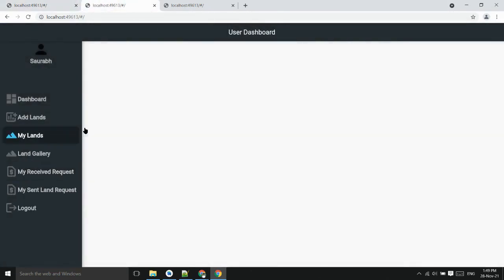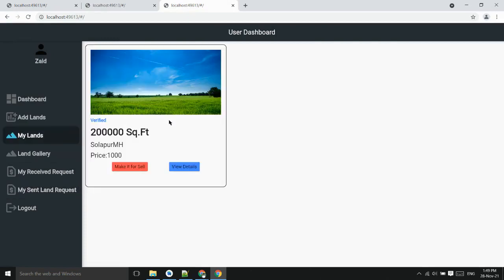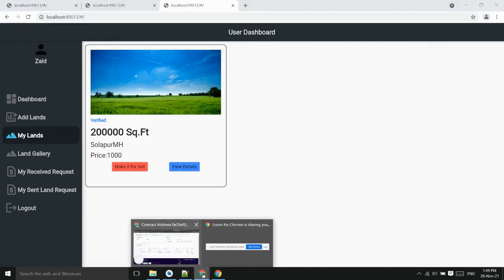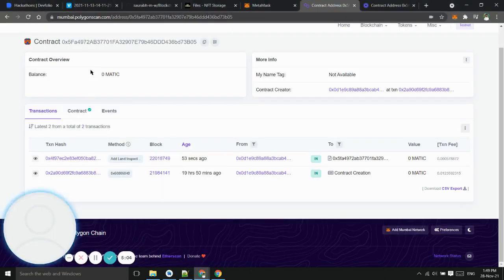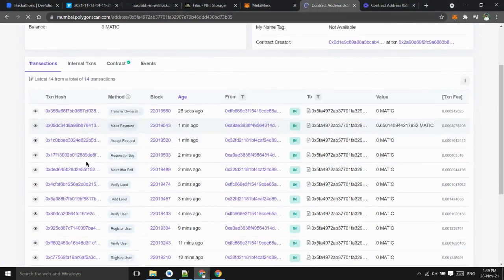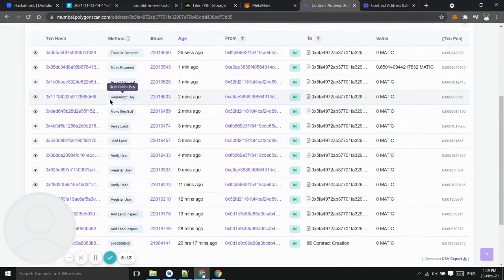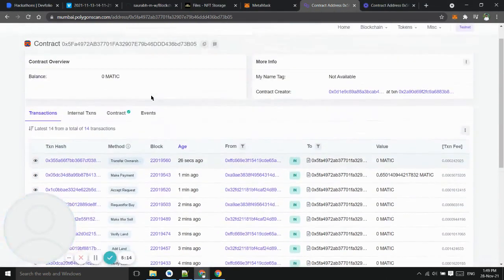The seller can now see there is no land here and the buyer can see there is land he has owned. So this is all about project and we all deployed this project on the Polygon. We can see all the transactions here and this is all about our project. Thank you.